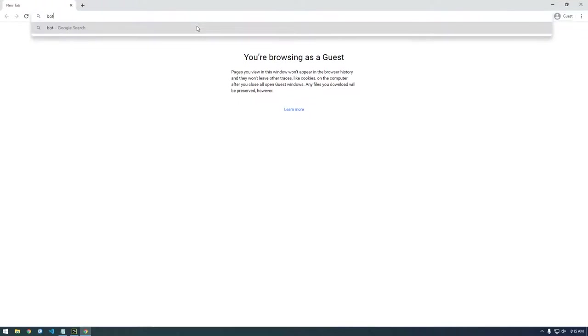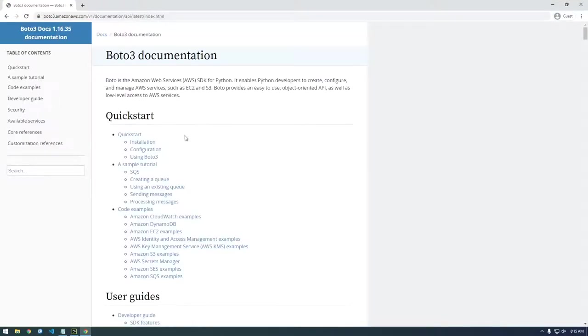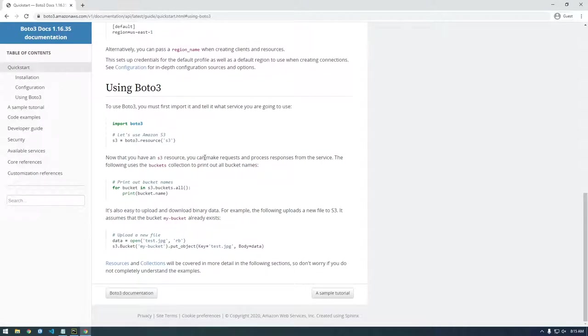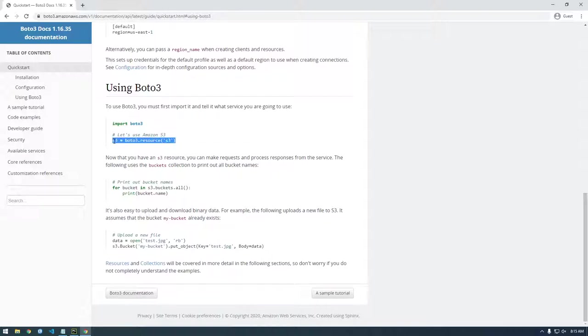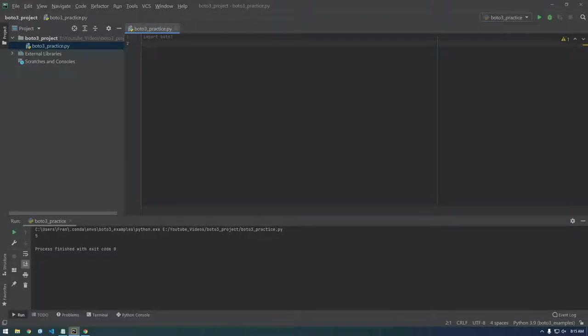All right. Back to Boto3 and using Boto3, okay. So to use Boto3, you must first import it and tell what service you're going to use. So, all right, the first thing we're going to use is S3. So we have this new S3 variable.